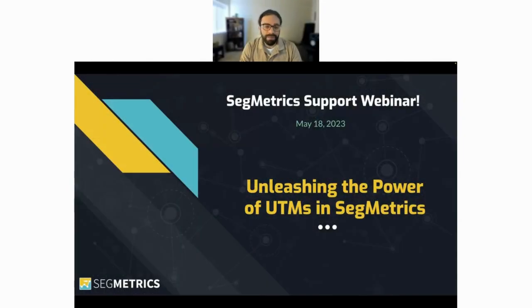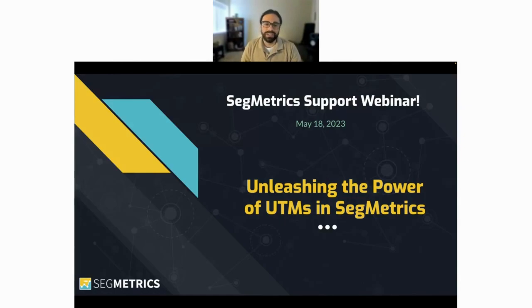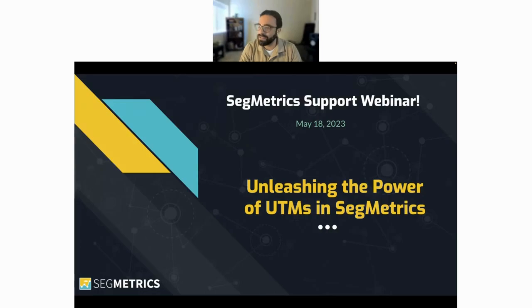Hello everybody, welcome to the Segmetrics support webinar. Today is Thursday, May 18th, 2023.